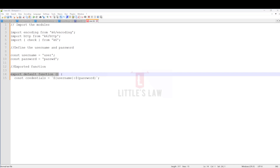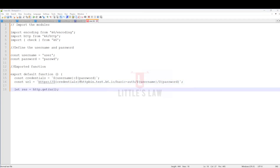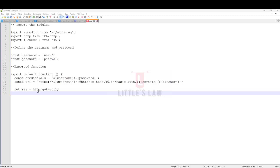Now we will make the first HTTP request. Here we add the URL along with the username and password, and then declare the function call. The statement let res equal http.get(url) will send an HTTP GET request to the constructed URL.